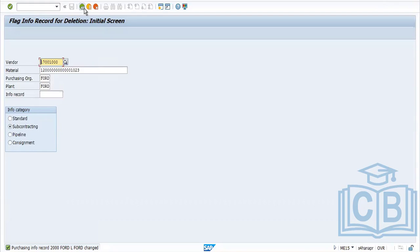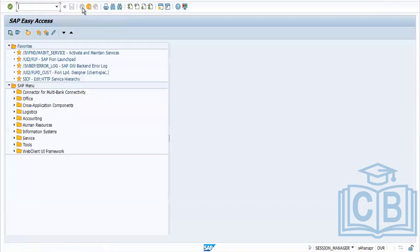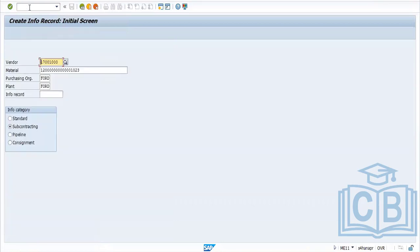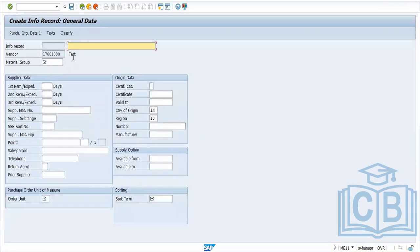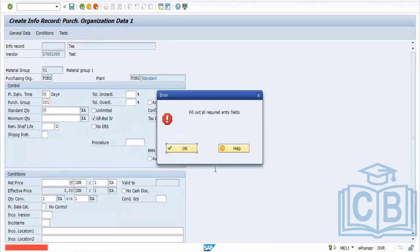An info record can also be created without a material. Till now we created for stock material, which updates value and quantity at the plant level. If you don't have a material master record, you can still create an info record — just provide a description, and the material group is mandatory when creating without a material.